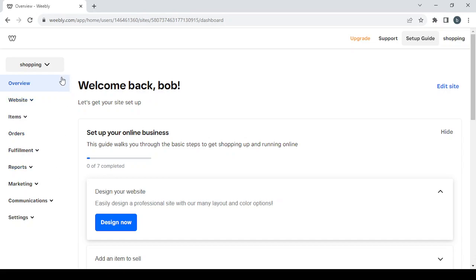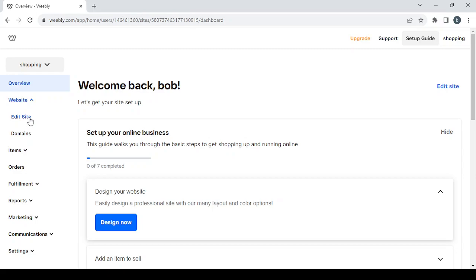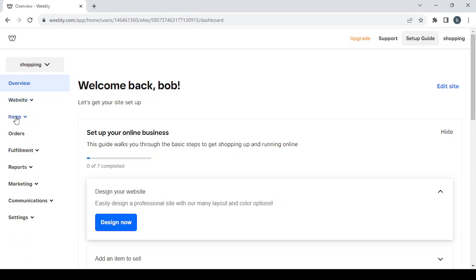I'm going to go through each one of these sections starting with website, where we have the edit site button. Then we have the domains button where you can create, set, or change your domain name. Then we have the items section where you can create products.